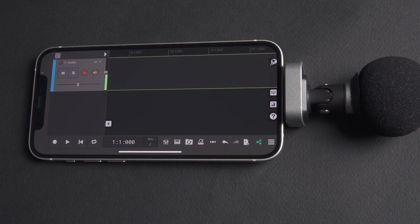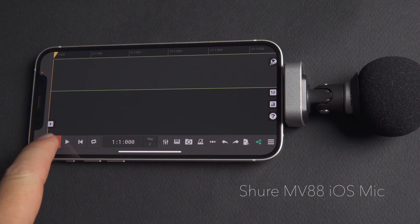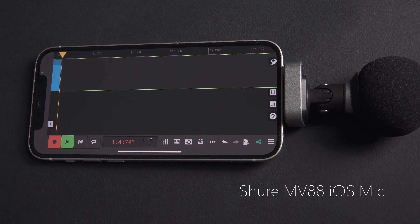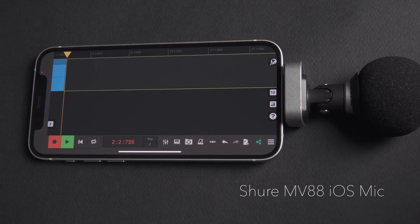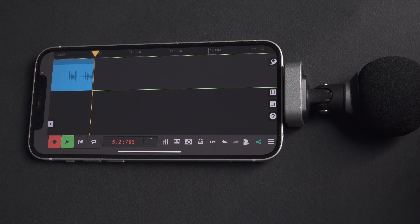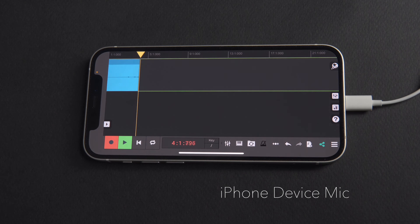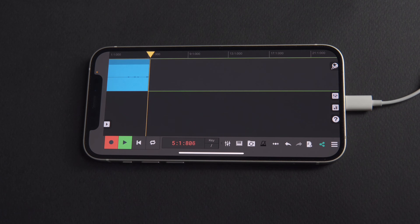Let's compare the Shure MV88 with the device microphone recording so you can hear the difference. [Test recordings on both microphones are played for comparison.]